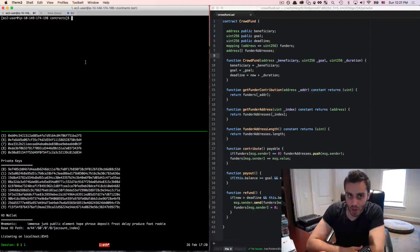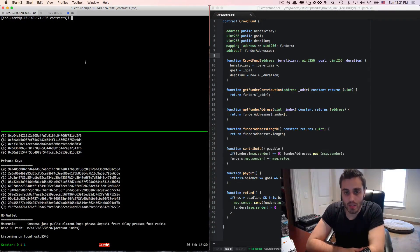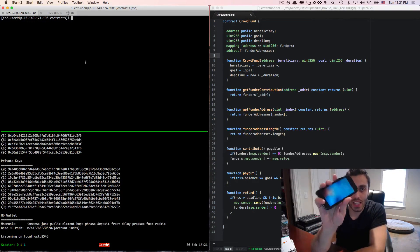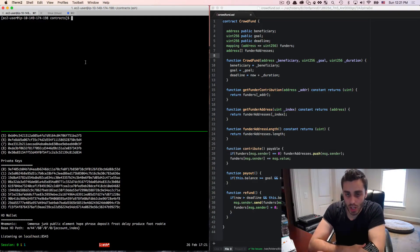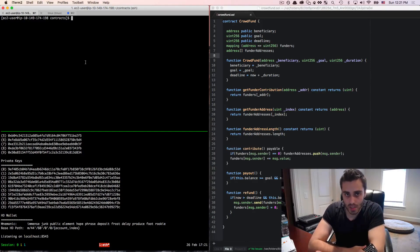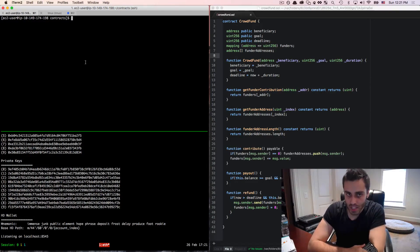My crowdfund is going pretty well, but I have no way to be alerted every time somebody makes a new contribution to my campaign. Ideally, I'd like to get a text message to my phone every time there's a new contribution added, but in order to do that, I'm going to need to have some sort of asynchronous event fire from my application code every time that contribute function is called.